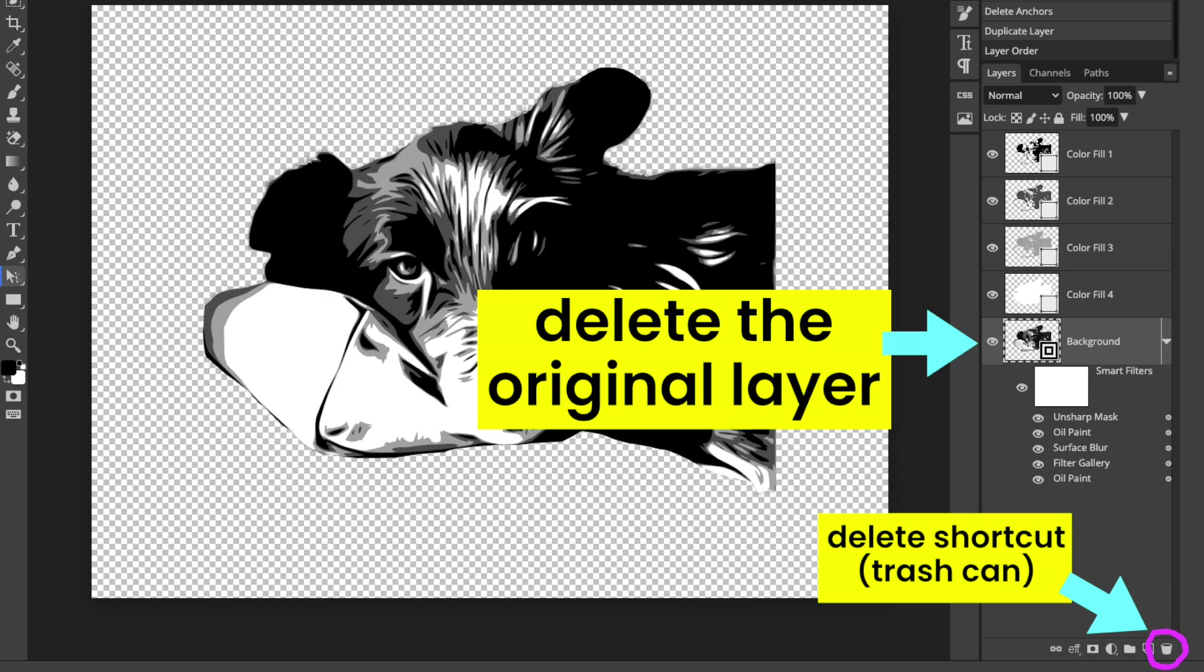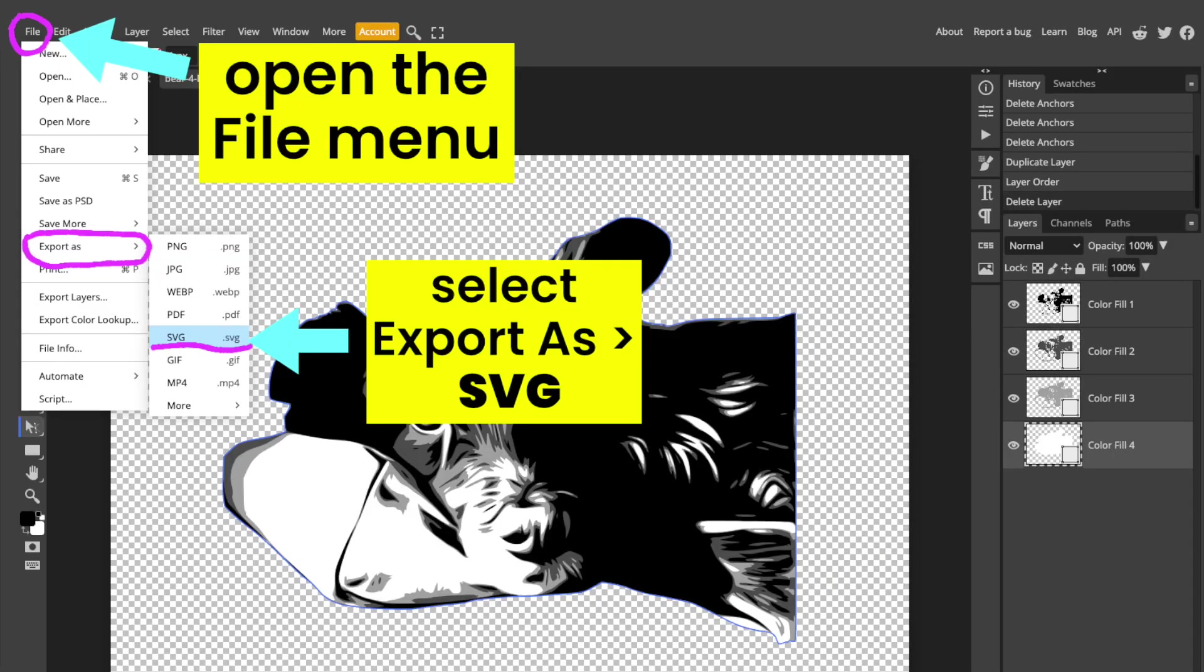I'm going to delete the original image, then open the File menu in the top menu bar, and then select Export as SVG. The file will save as four vector layers only.